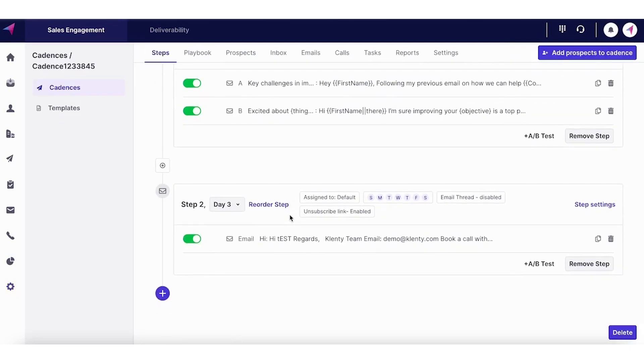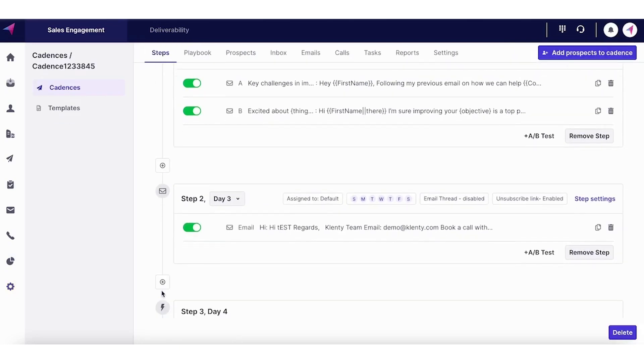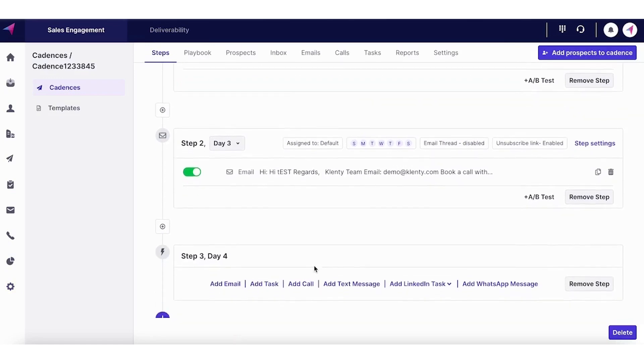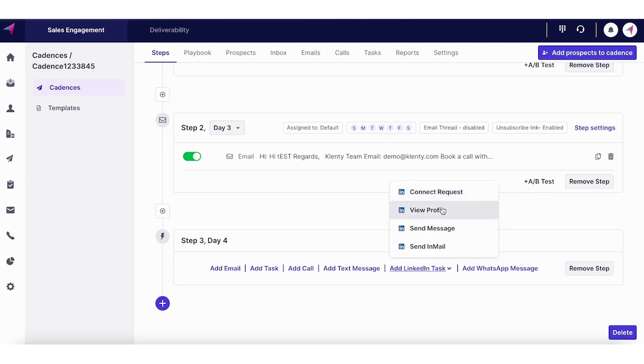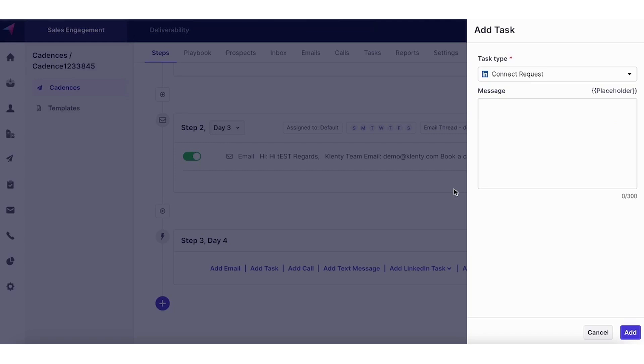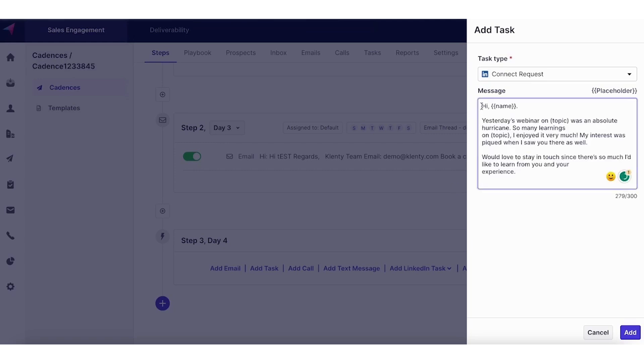Now let's add a LinkedIn step to the cadence. With LinkedIn, you can do these four touch points. You can send a connect request to the prospect. You can view the profile. You can send a message and send an email. Let's say we are sending a connect request with the message note. You can paste your message here.